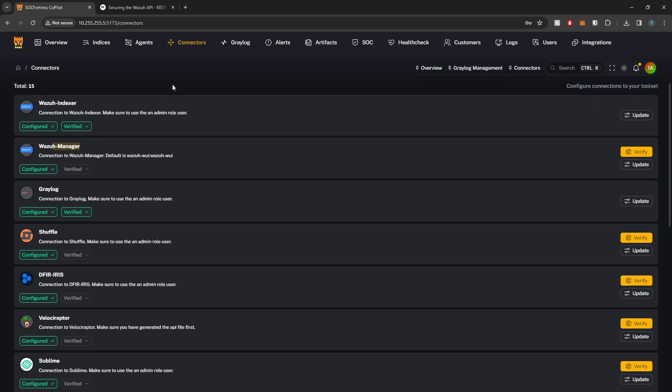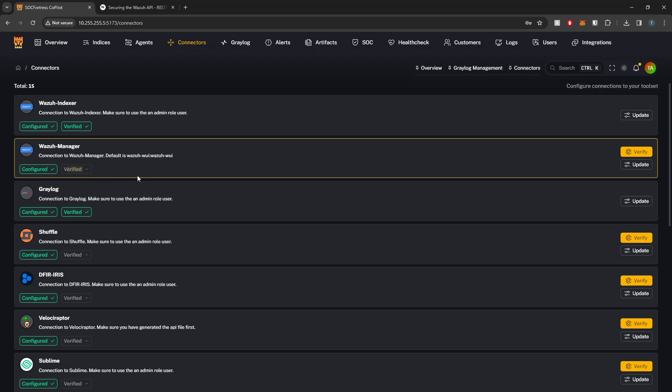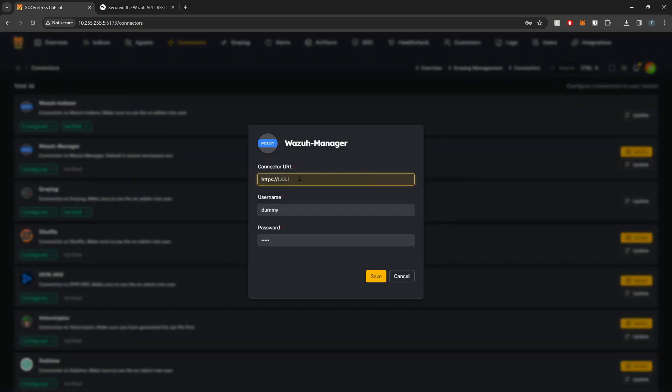On my connectors page here you see that we are indeed not verified with our Wazuh Manager, so let's go ahead and change that. I'm going to select update.